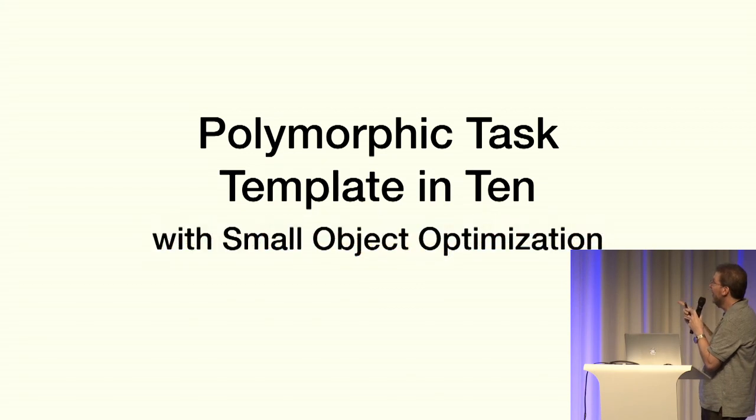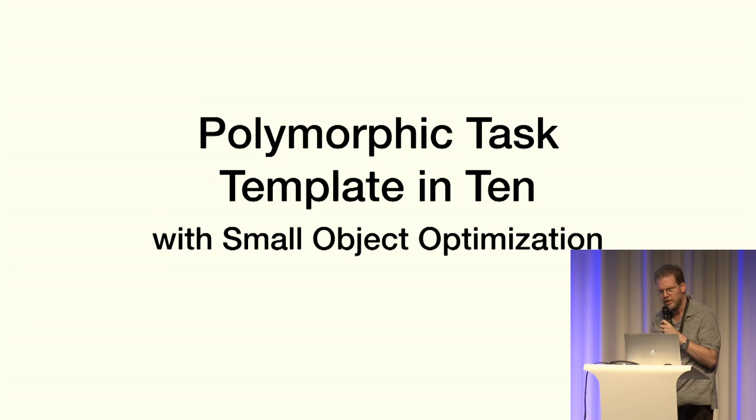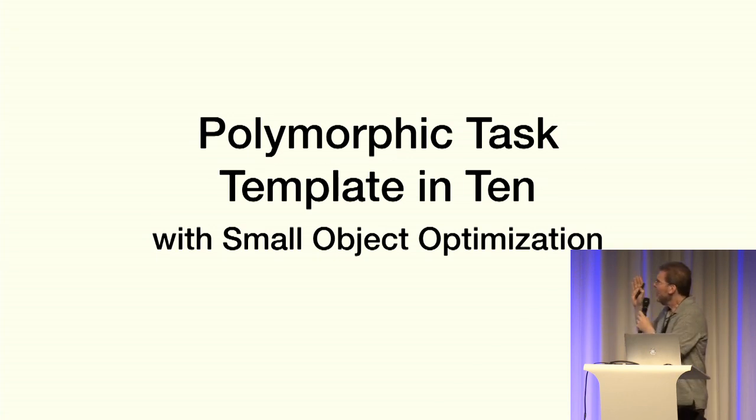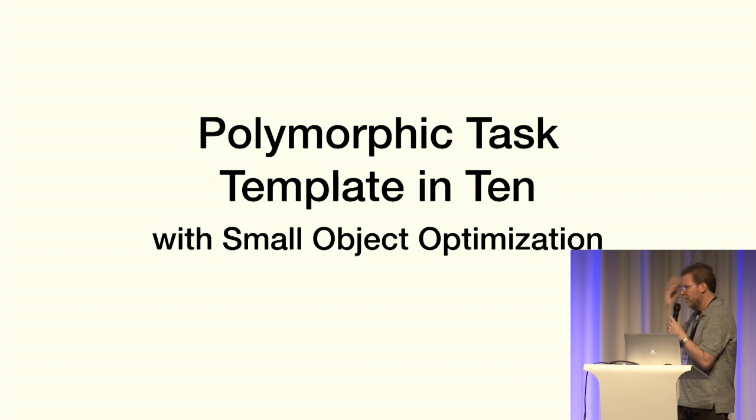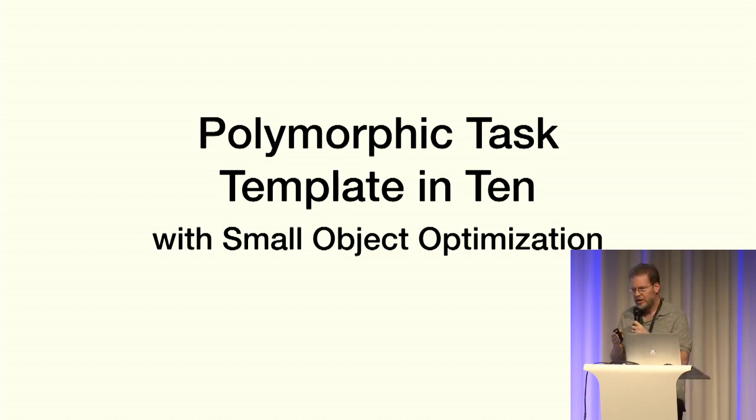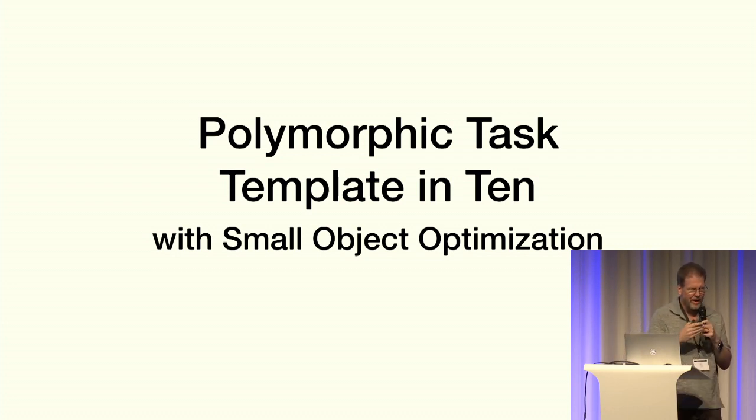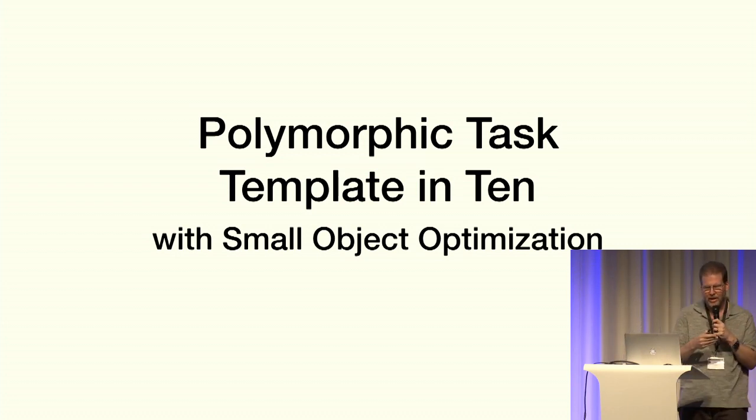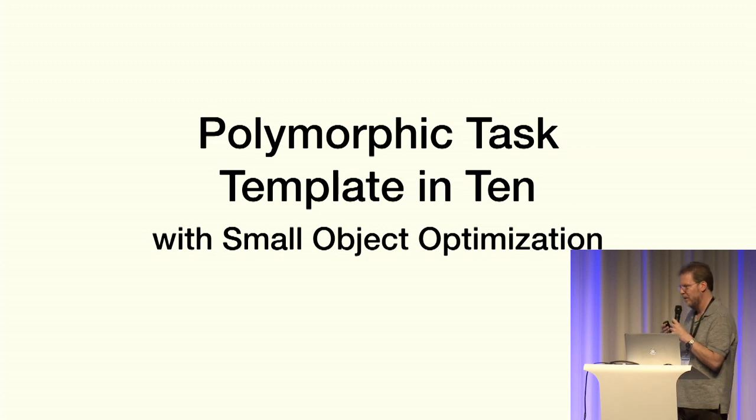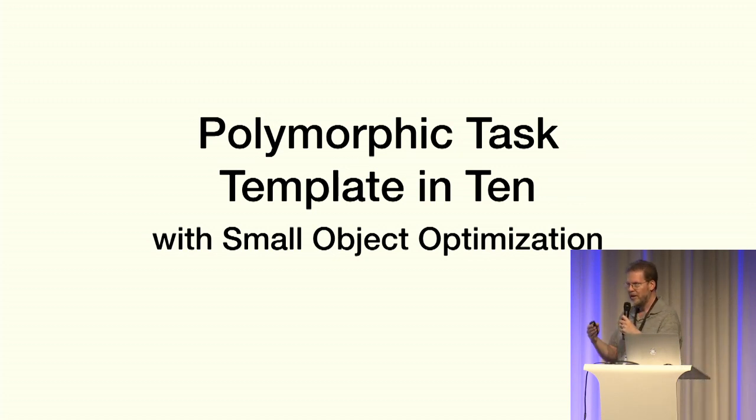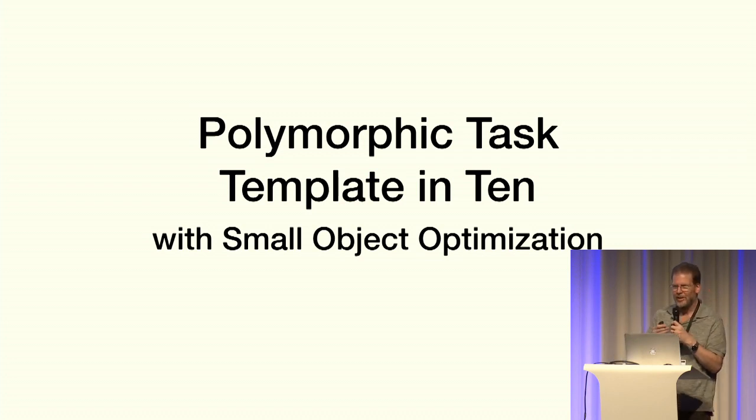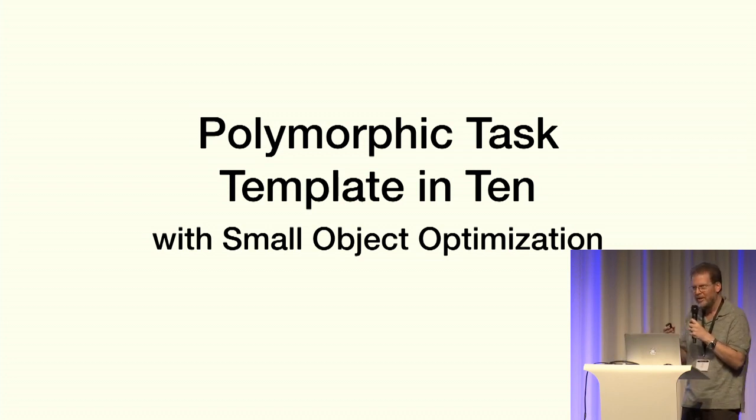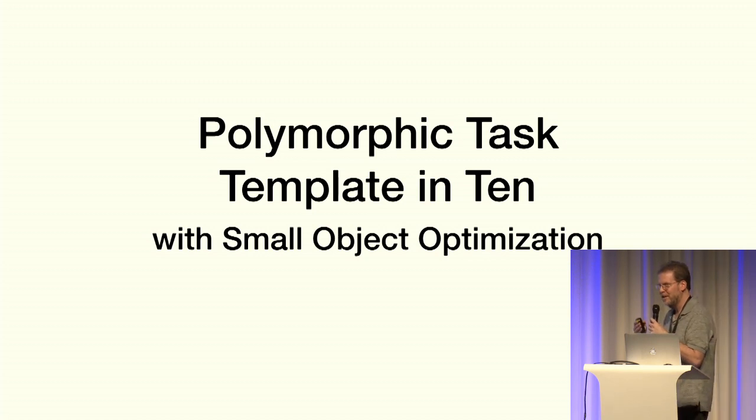So we have polymorphic task template in 10 minutes with a small object optimization and an apology. And when I wrote this, I went through STD function to make sure that I had everything correct. And what I found is in the Clang implementation of STL and in the Visual Studio implementation of STL, those were the only two I looked at, they get this wrong.